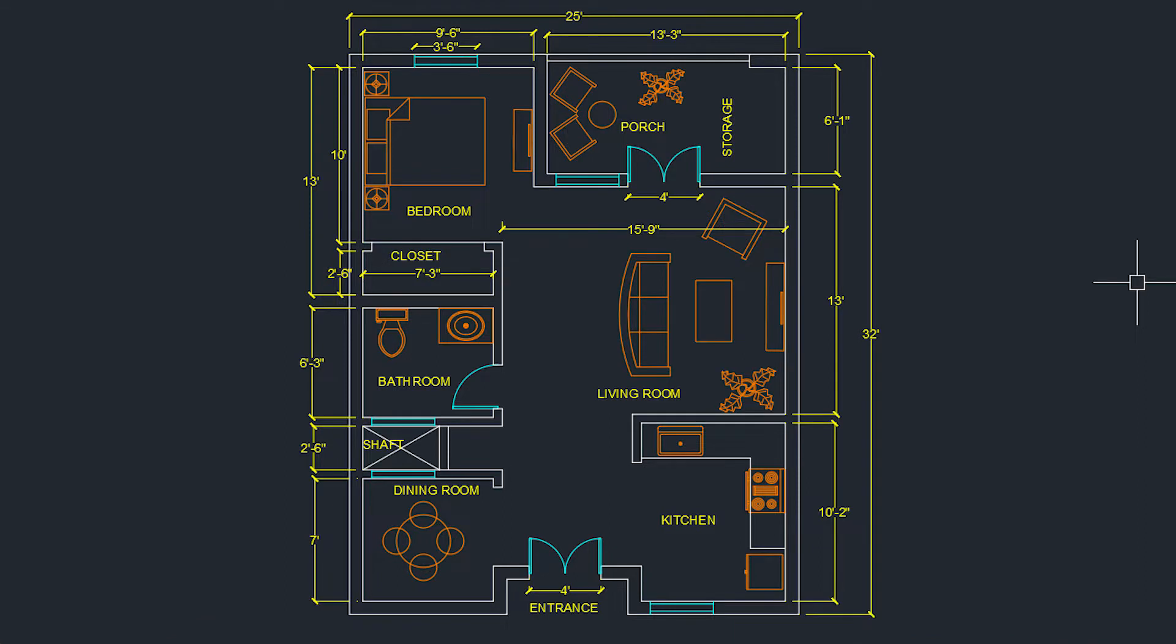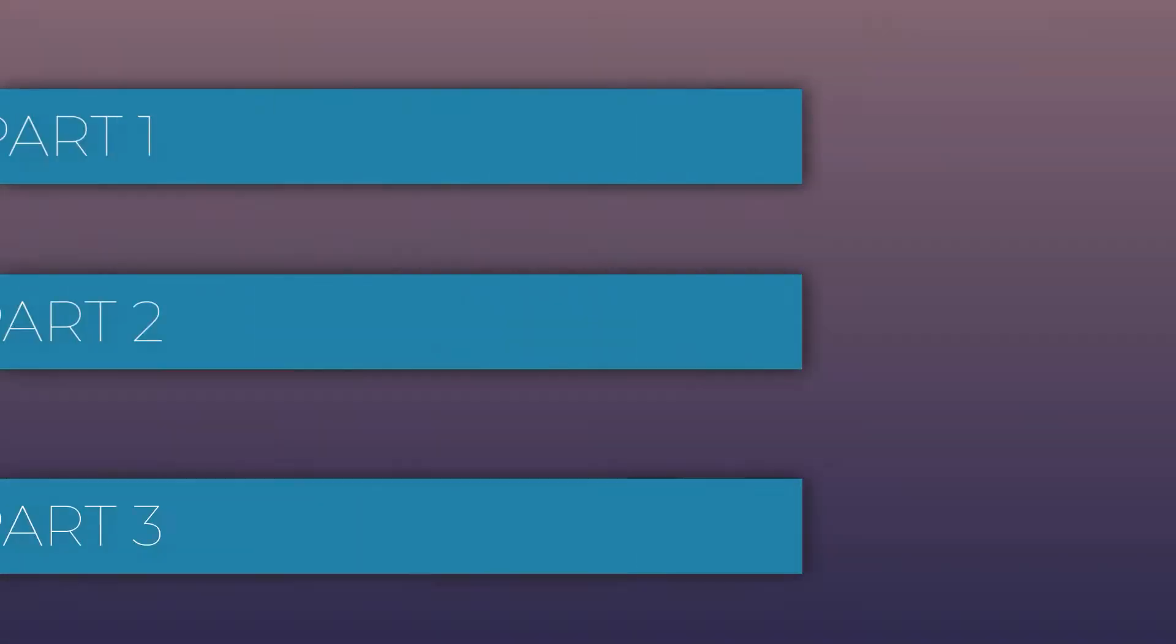Today we are going to learn how to create a simple floor plan like the one on my screen. This video tutorial is divided into three parts.